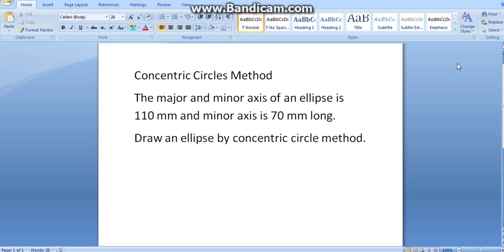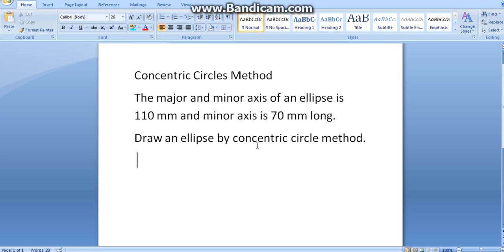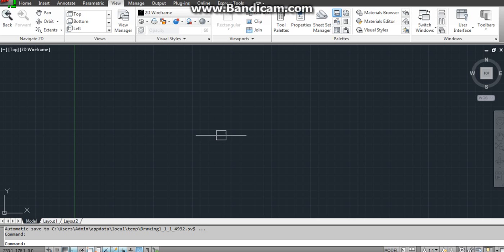Hey everyone, in this video we're going to learn how to construct an ellipse by concentric circle method. The question is: the major and minor axis of an ellipse is 110 mm and the minor axis is 70 mm long. Draw an ellipse by concentric circle method.